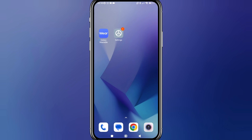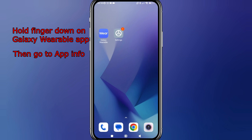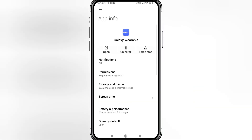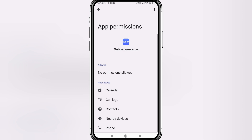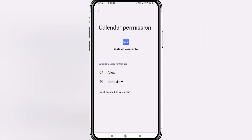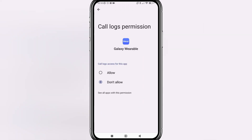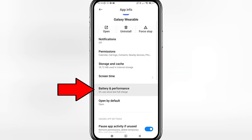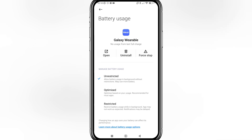As mentioned, all the app permissions have now been reset. The first app we're going to re-enable permissions for is the Galaxy Wearable app. Hold your finger down on the app, go into App Info, click on Permissions, click on each permission and click Allow. Then go back a screen, click on Battery and Performance, and make sure it's set to Unrestricted.